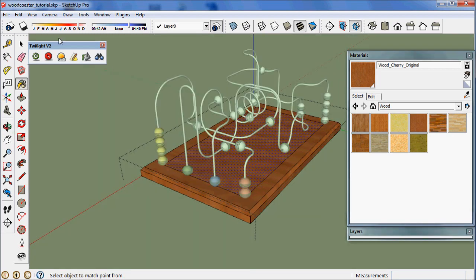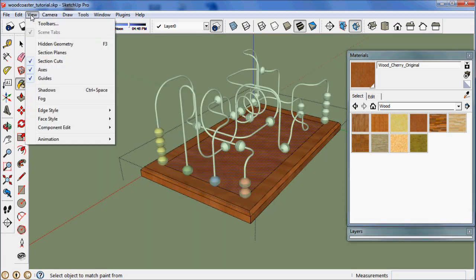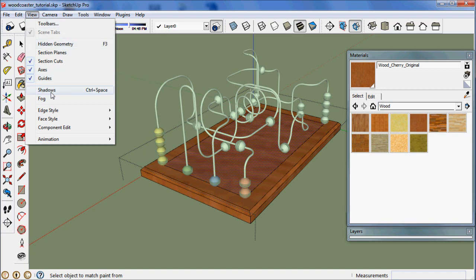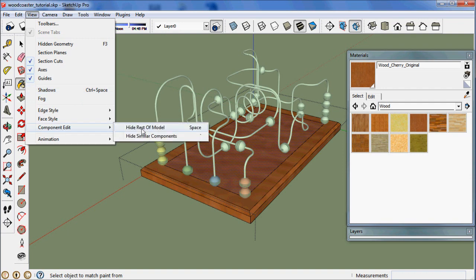In order to hide all the other geometry while you're working in a group, I've set up a shortcut. But what you can do is go View, Component Edit, Hide rest of model.